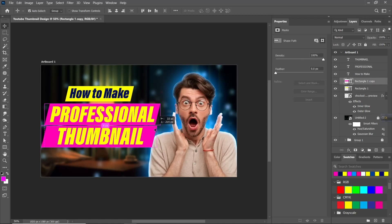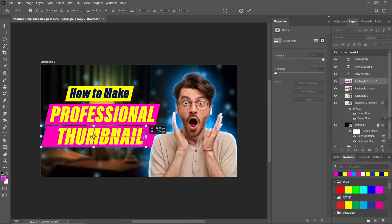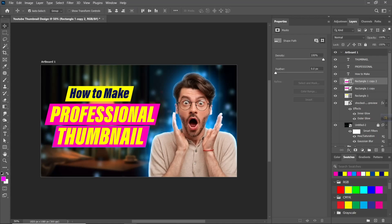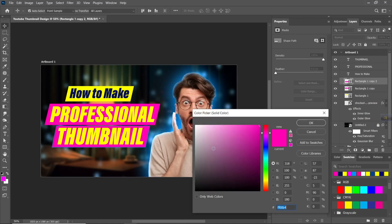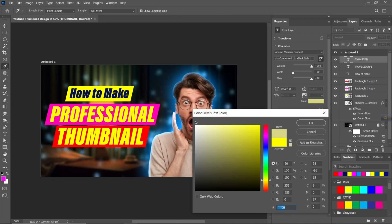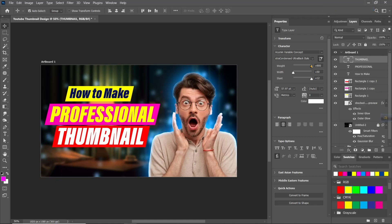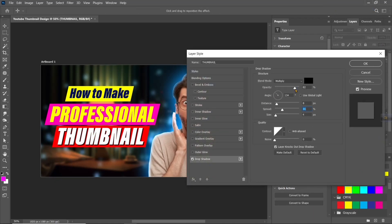Take the Type tool and write your desired text.